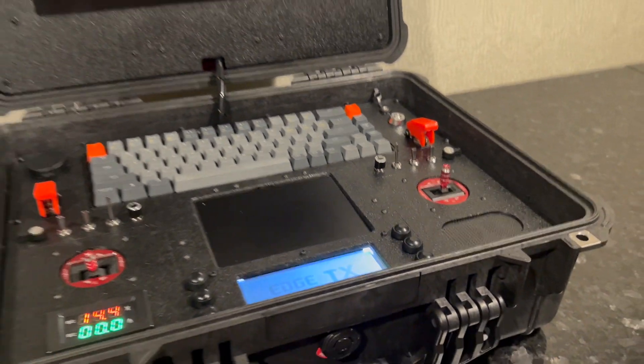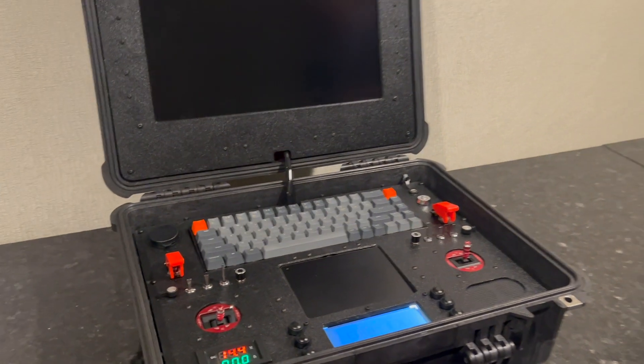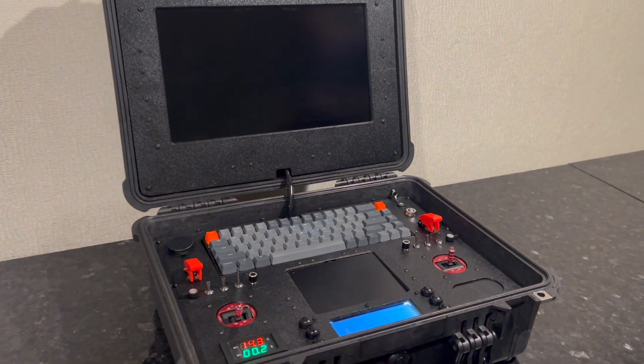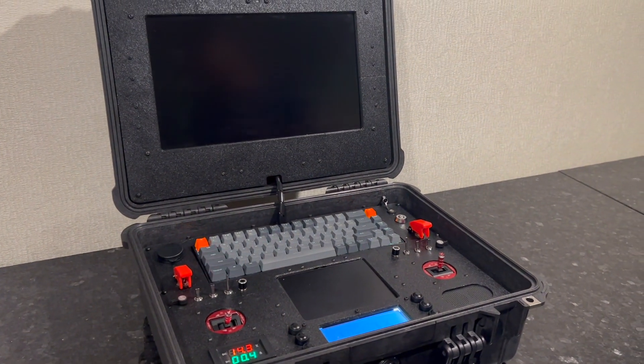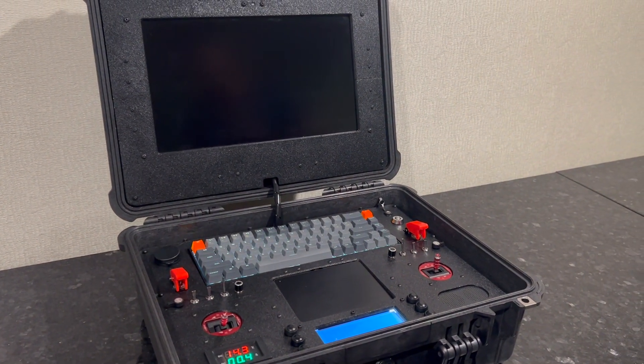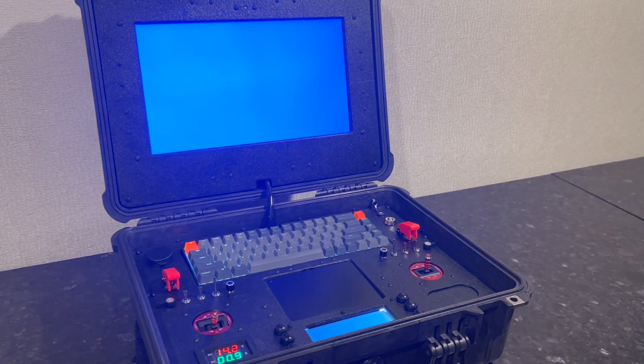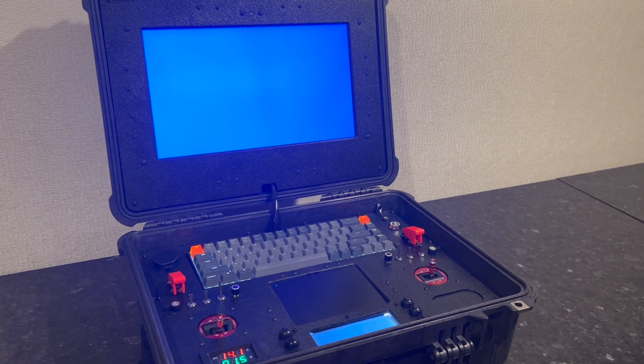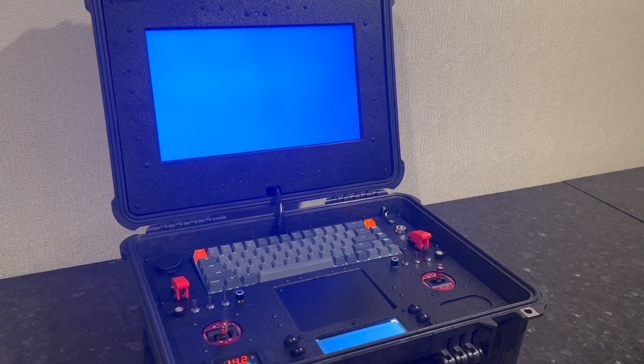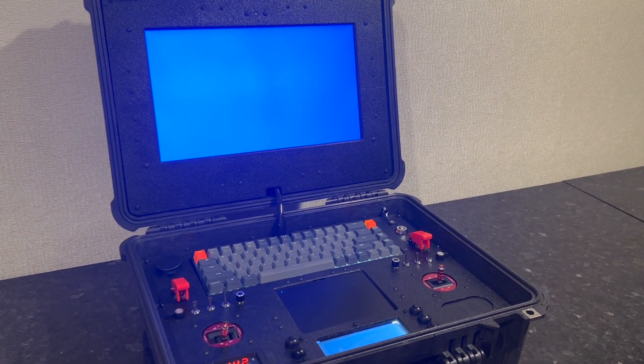As you can see that gives power to the internal transmitter as well as the computer on board which runs full Windows 11. Let's take a look at some of the components.